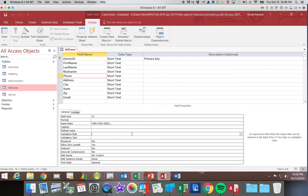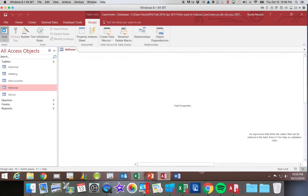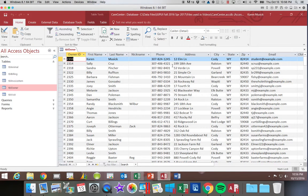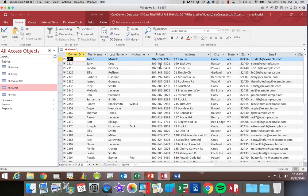That concludes working with our input mask, which allows us to make number fields look a little more readable.